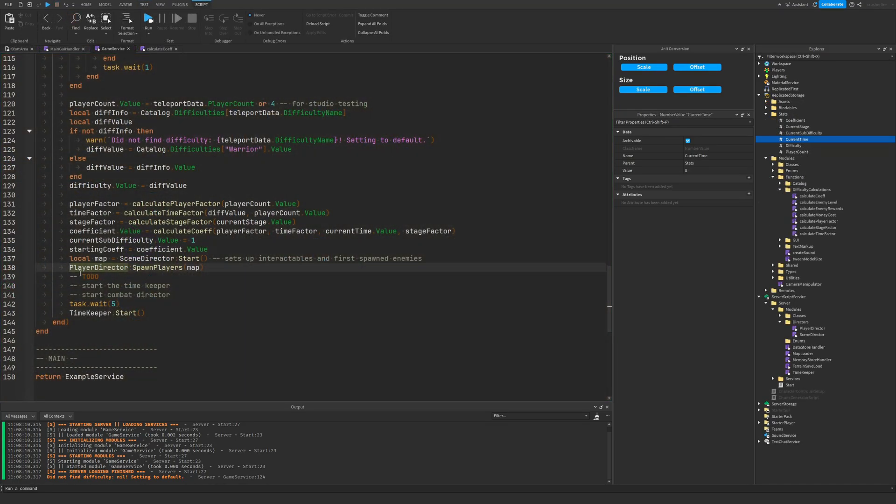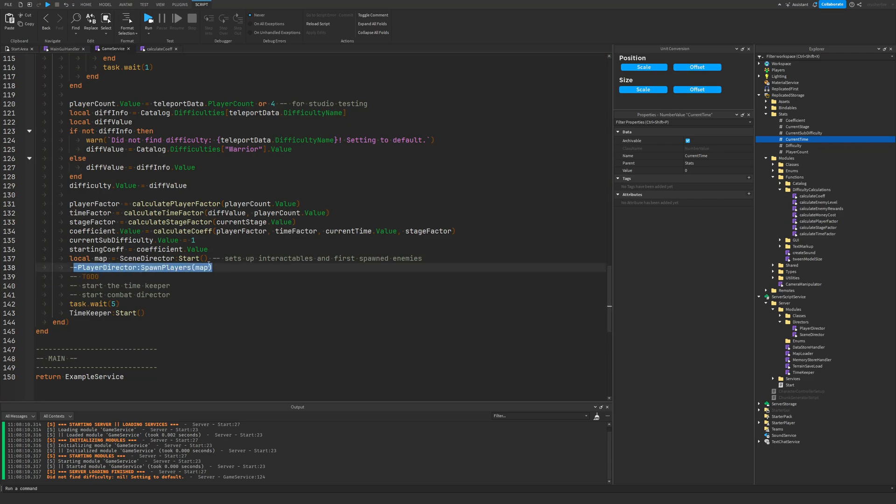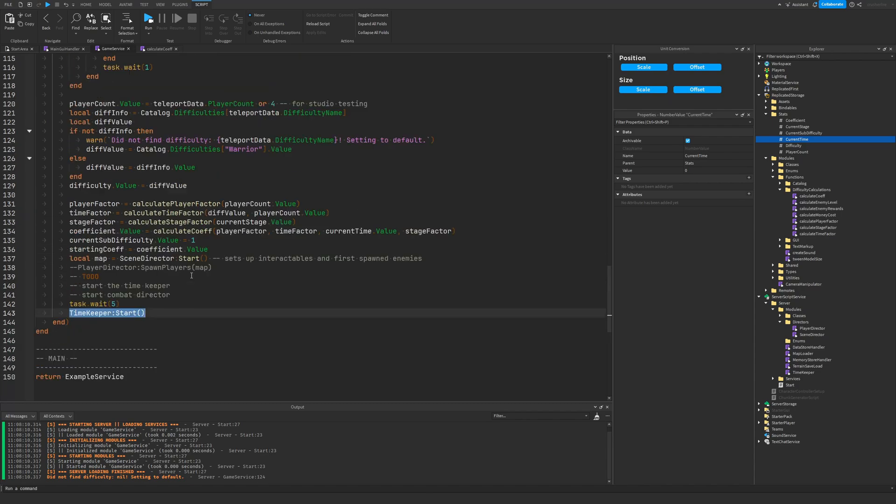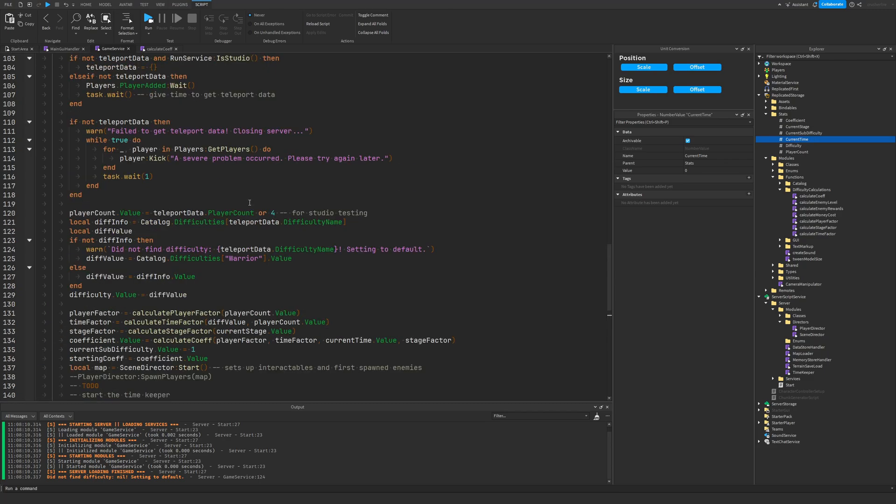Now let me actually comment this out because this function is trying to wait for players to join the game. But since I'm just running it, it's just going to be waiting there forever. But after five seconds, I start the timekeeper, and the timekeeper starts updating what the current time is. And as the current time increments, it's going to change the coefficient.